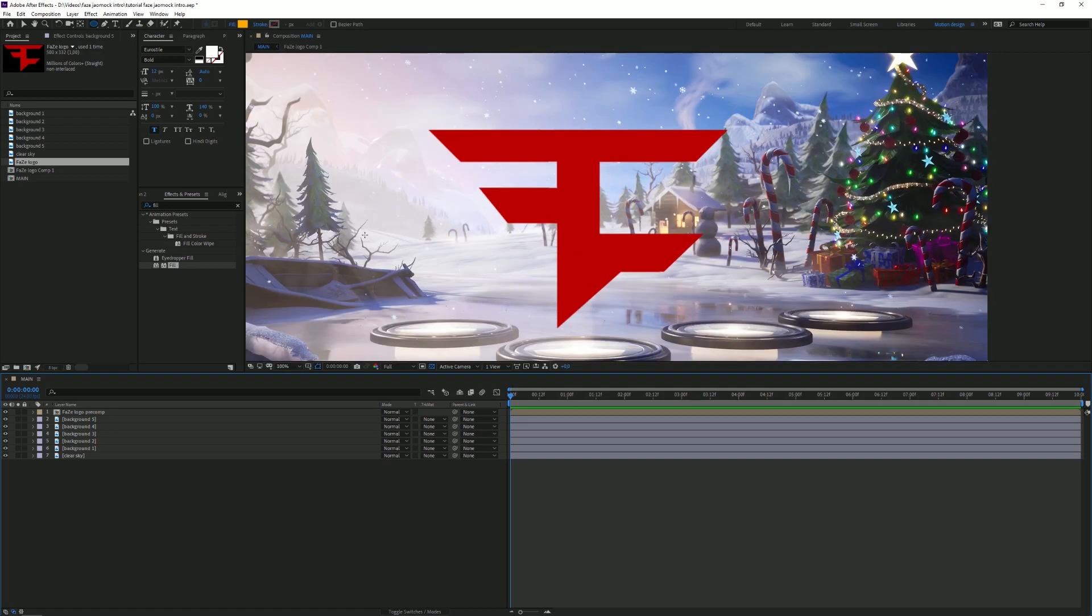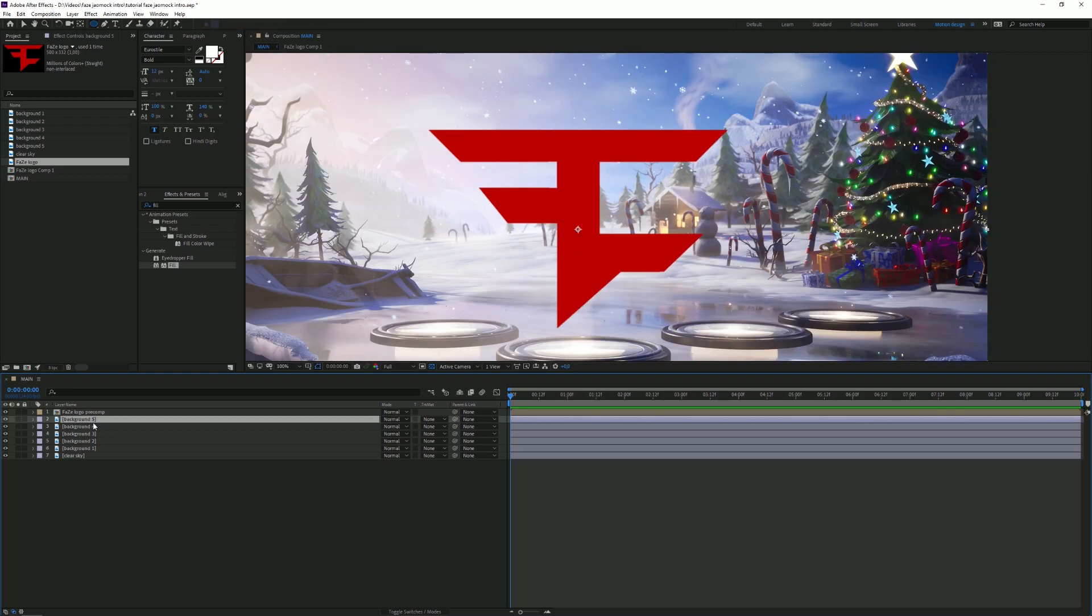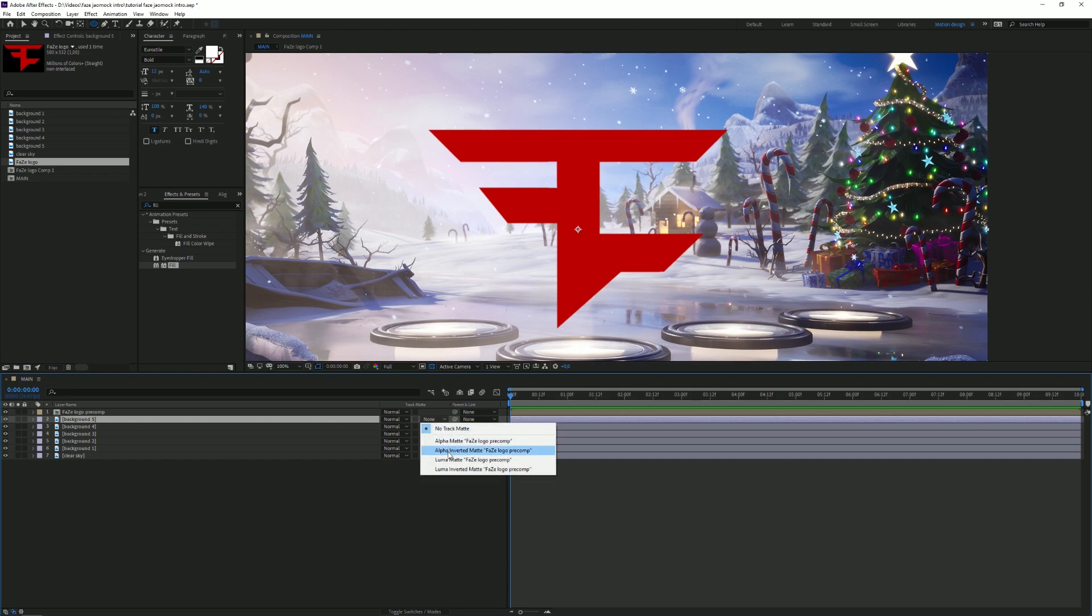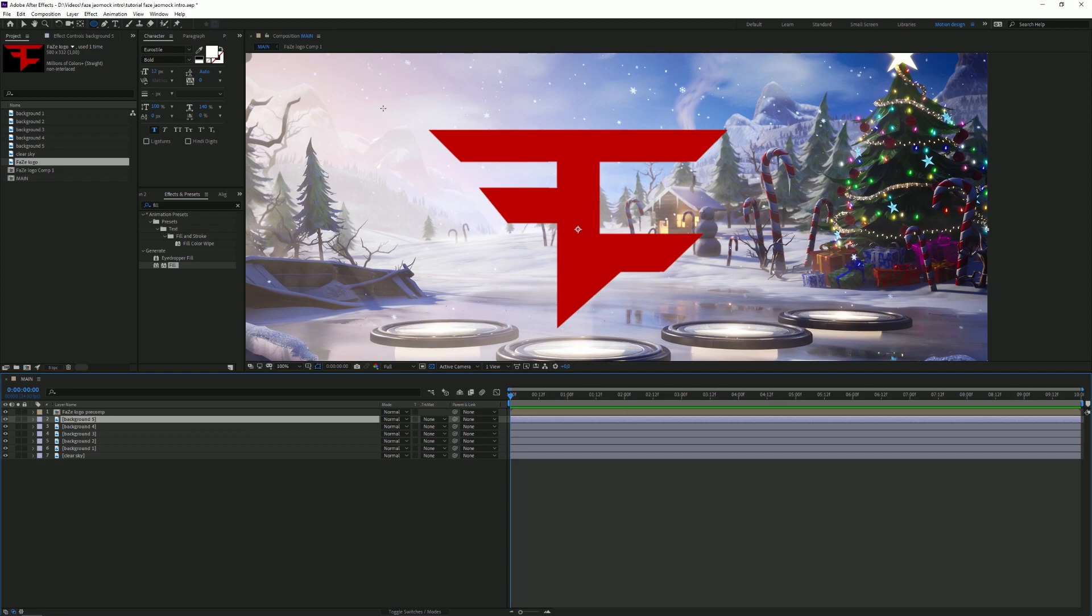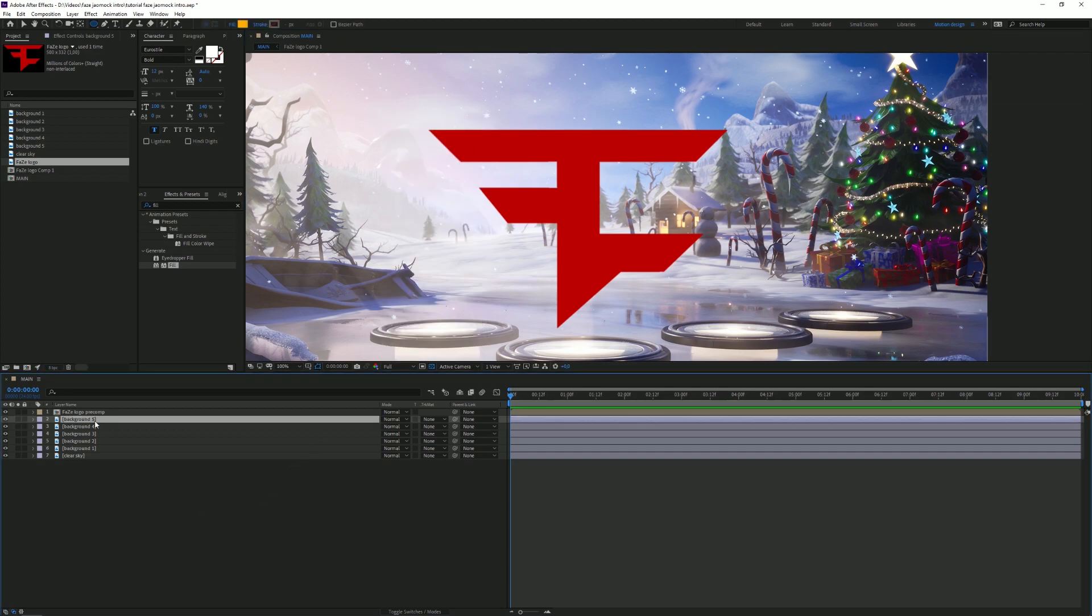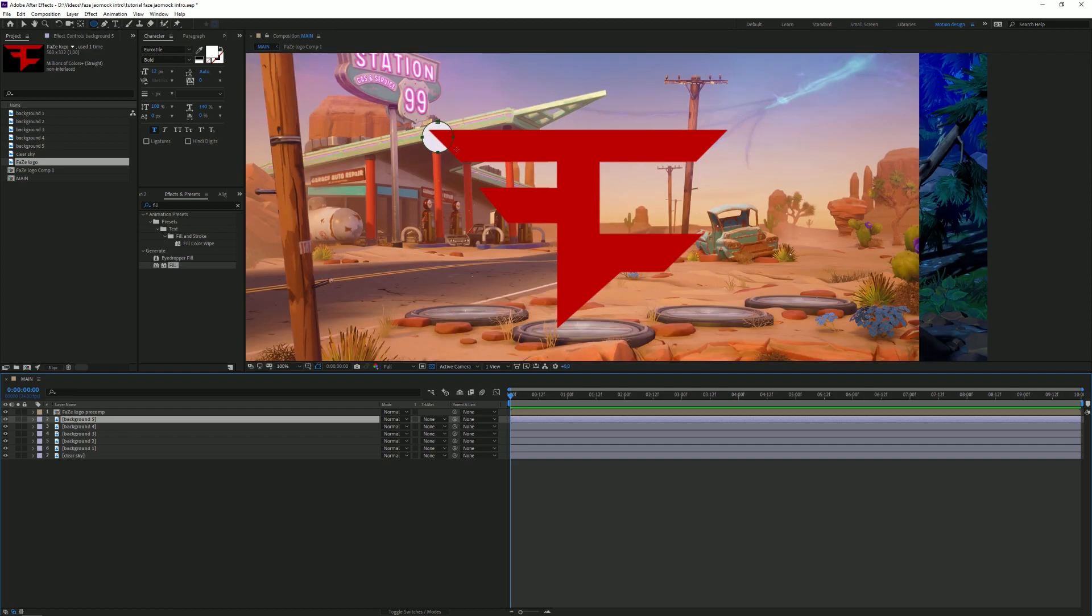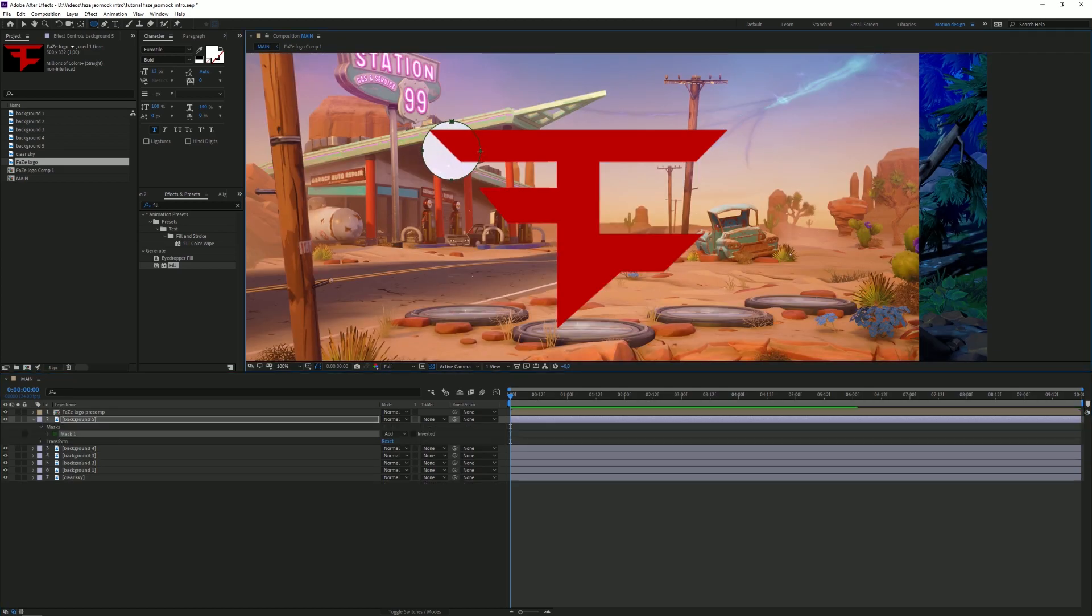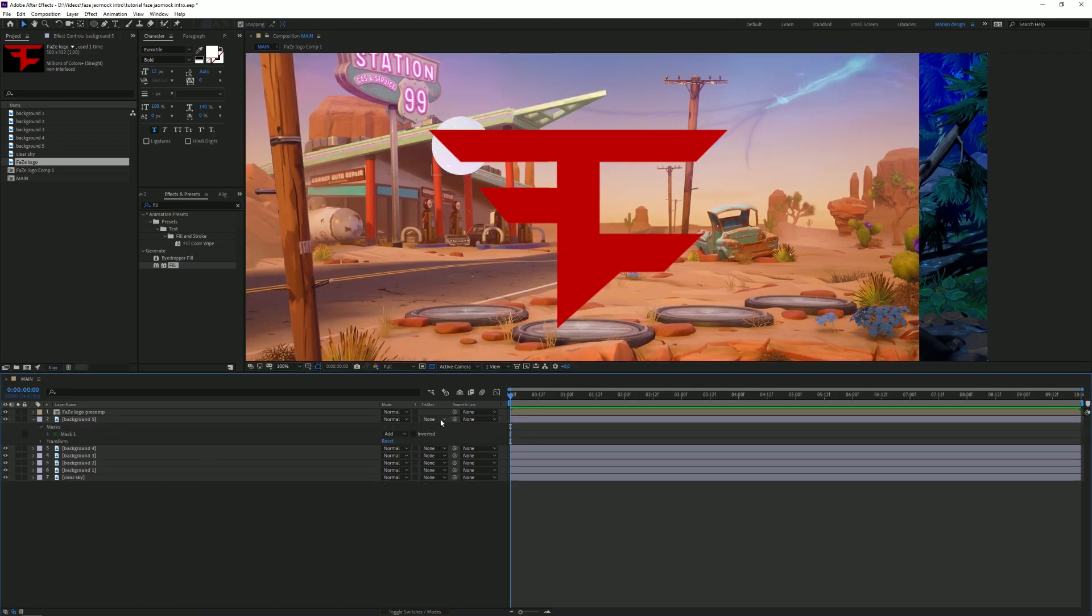So the next step is actually really easy, it's not that hard to make. We want to select the right background and then set the track matte to alpha inverted matte of the face logo pre-comp. Each time we want to create a mask of a nice little circle on the logo somewhere. So I'm gonna click on the top background right now and I'm gonna draw a little circle mask right here. We can reposition this how you like.